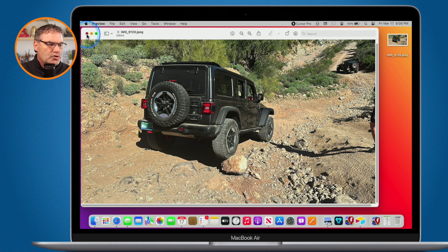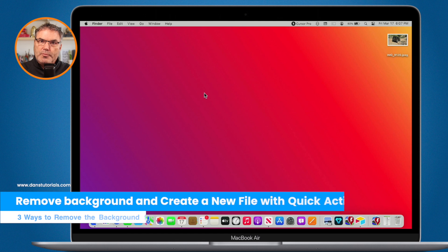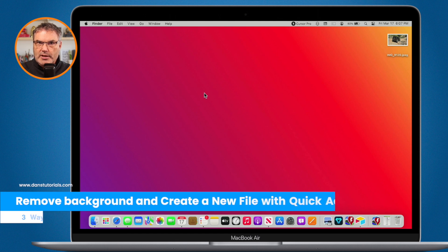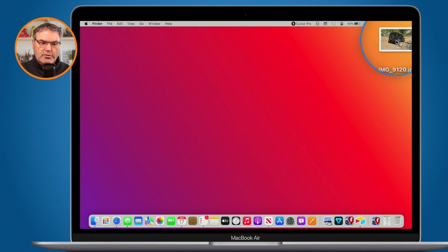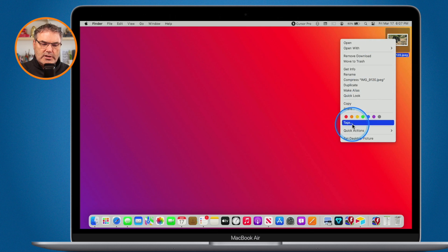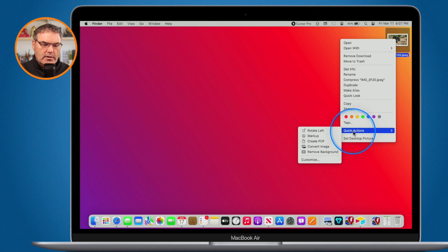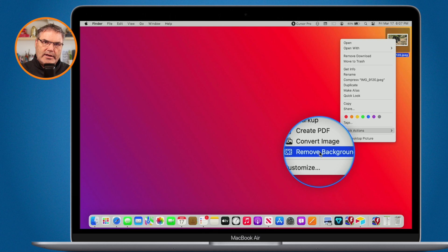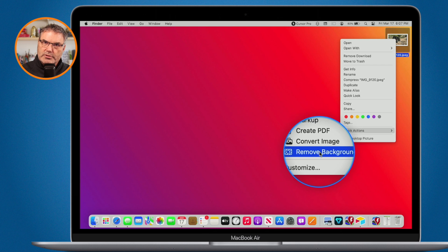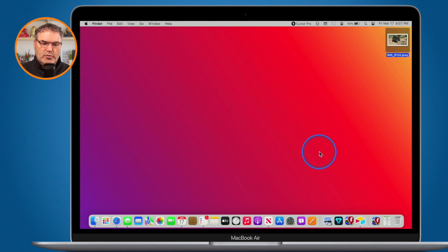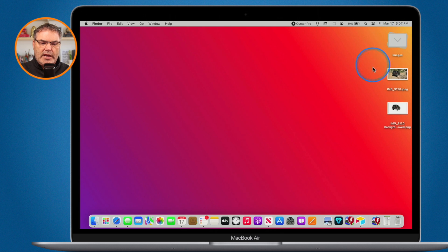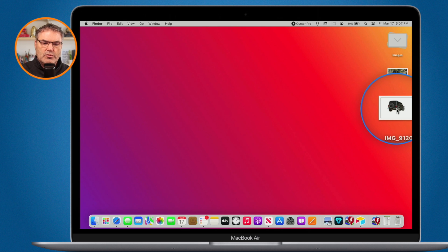I'm going to undo this and go to my favorite way — doing it through the Finder without even opening an application, using Quick Actions. All I have to do is select the photo, get the contextual menu again by right-clicking or using the Control key and clicking, and you'll see Quick Actions. One of the Quick Actions is Remove Background. When I select this, it's going to duplicate the photo and remove the background — so I'll have two images: one with the background and one without.